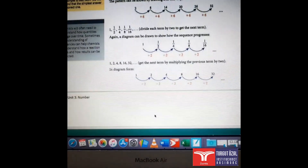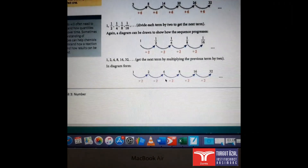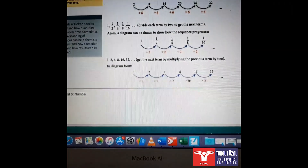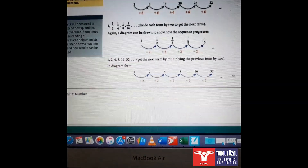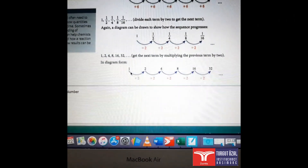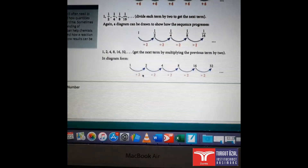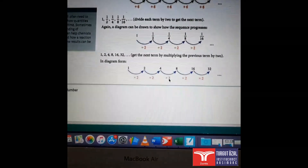Another example is 1, 2, 4, 8, 16, 32, and so on. In this case the rule is multiply by 2.